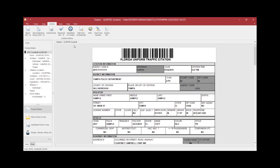You will notice that this citation is now in voided status, shown here as well as at the top of the screen.